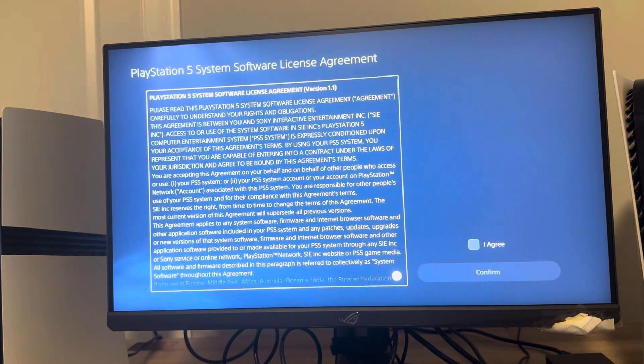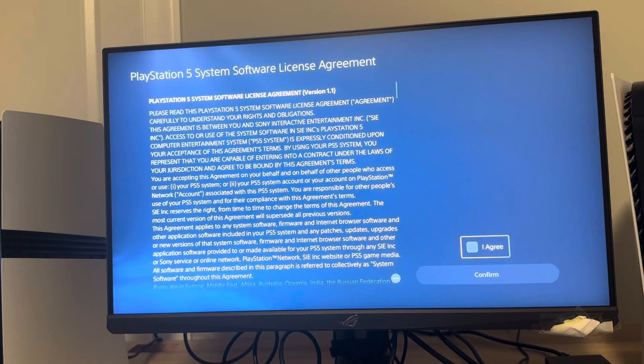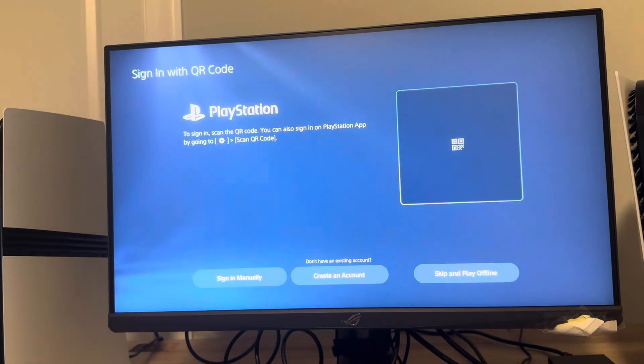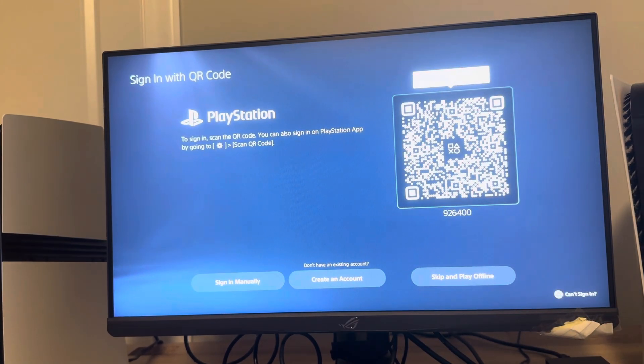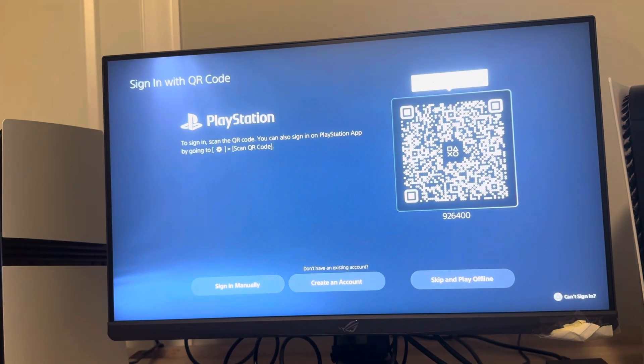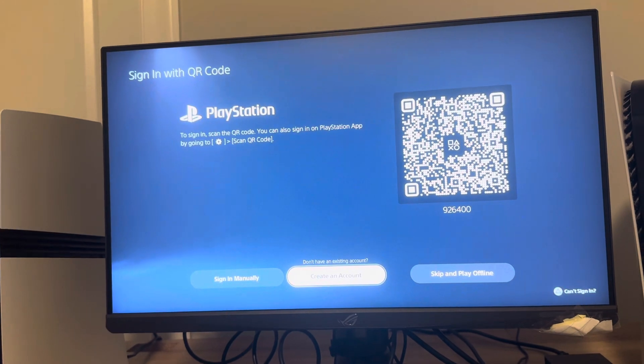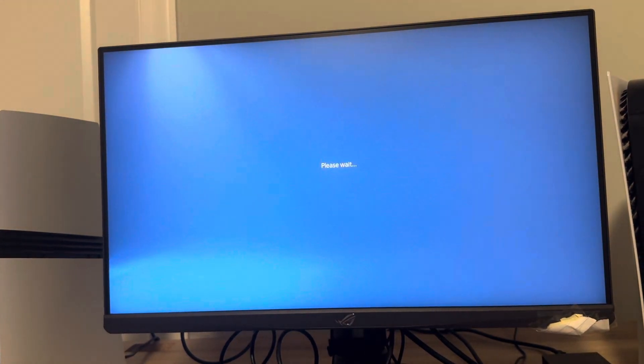On the left you want to read through this and then click agree. You can either sign in, but we're creating a new account, so we're going to do create an account at the bottom.